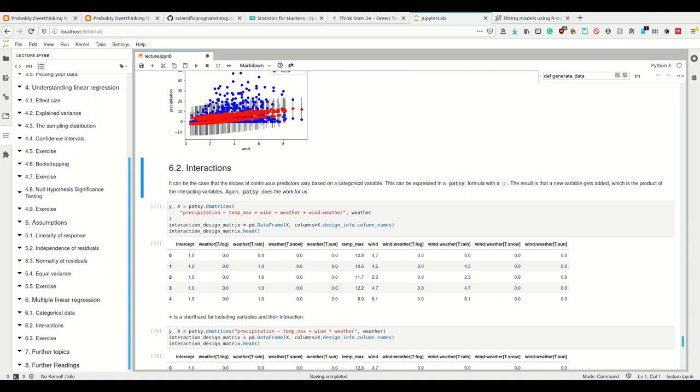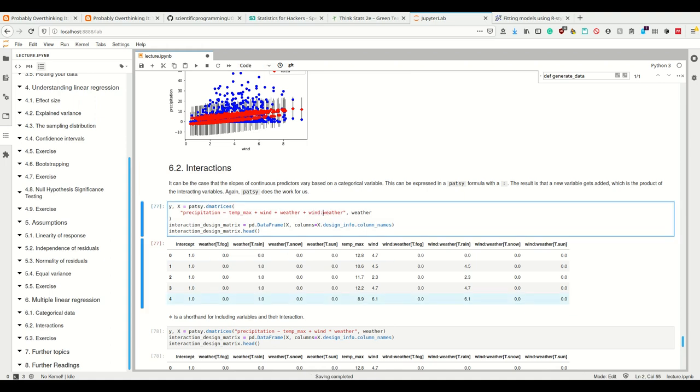For example, the influence of wind is different depending if it's sunny or not. To encode the interaction of two predictors, we can do that in Patsy and in statsmodels using the colon in the formula. The result is a new variable that gets added, which is the product of the interacting variables.